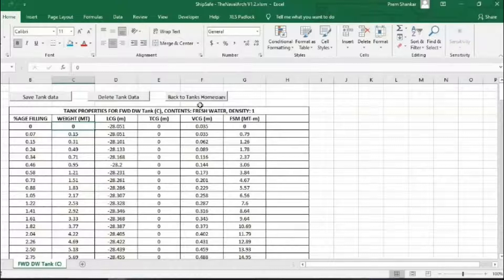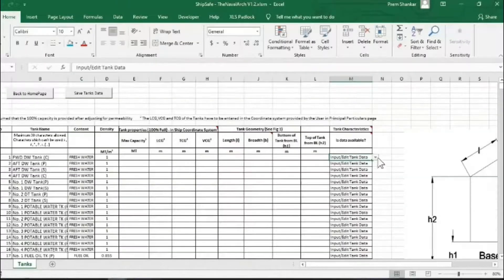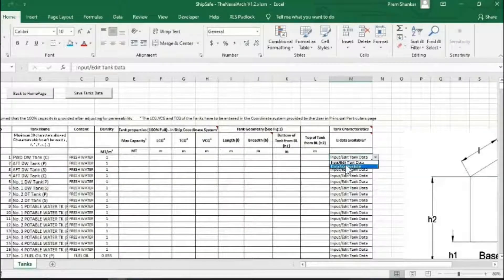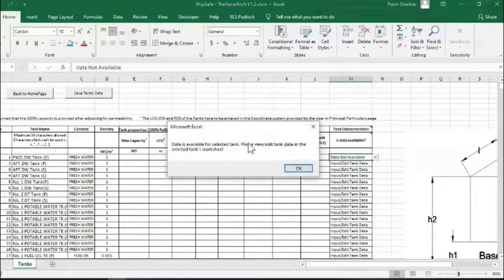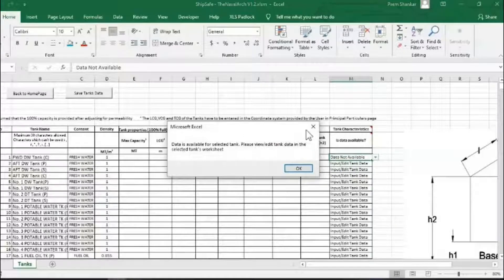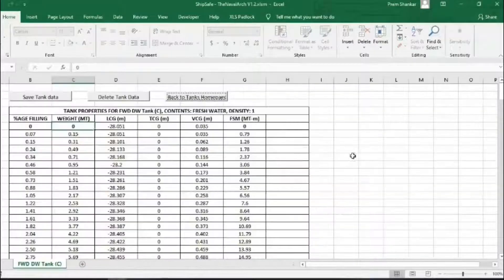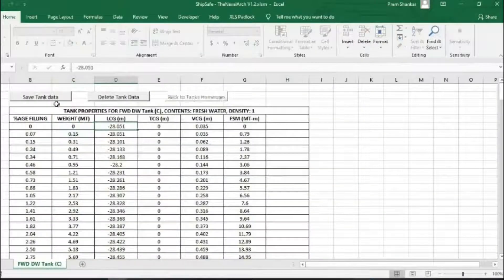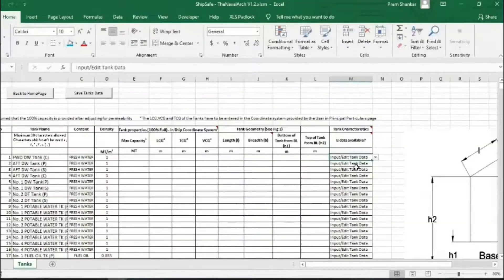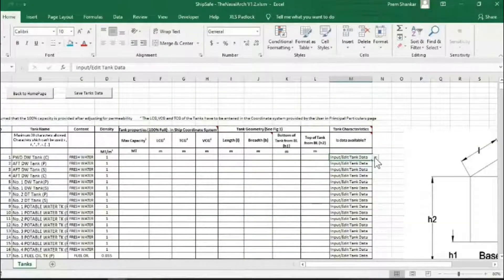If detailed hydrostatics is not available, then the software makes approximations from the capacity and dimensions of the tank provided, and users should select data not available.